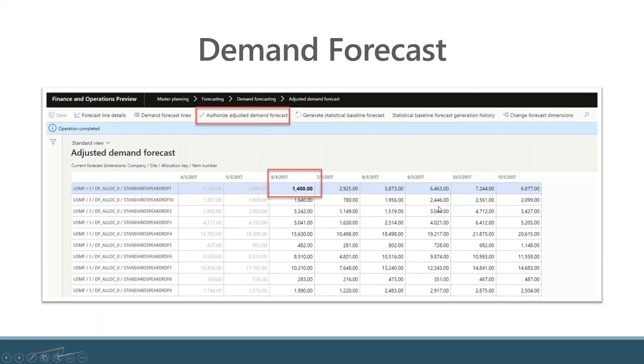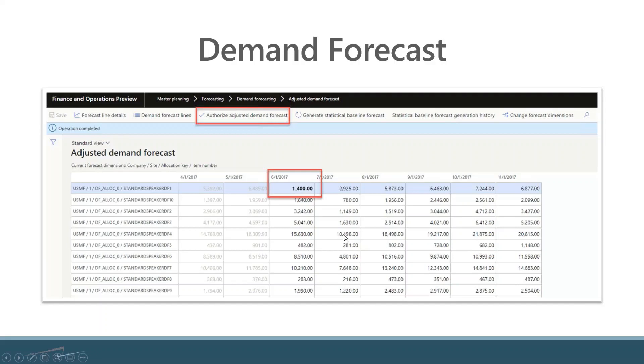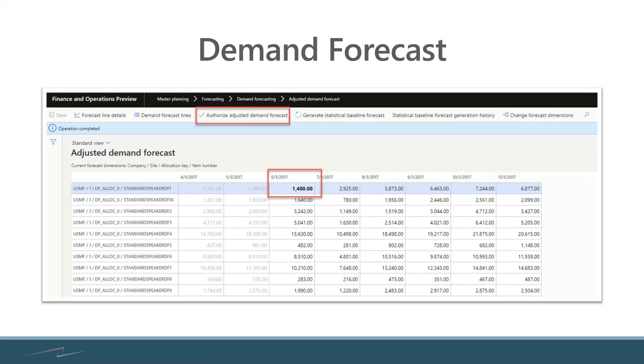You may be looking at 15,000 and then 18, 19, 21, 20... this 10,498 seems a little odd, so I would be digging into that to look at where that came from. They're not in the screenshot here, but you can look at how that was generated, which algorithm was used to generate that, and look at historical demands that created that number to basically see where it came from.